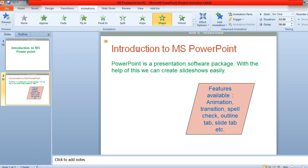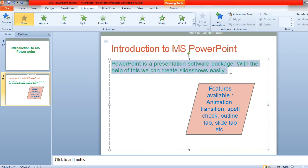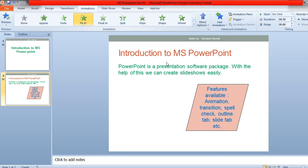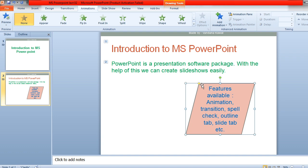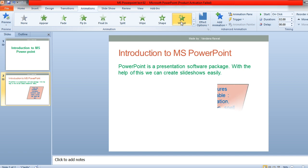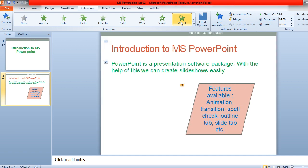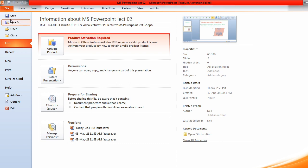Then select the content area and choose the 'Fly In' animation — this fly-in animation will be applied to the content part. For the third element, select the shape and apply an animation to it as well by choosing the animation option.